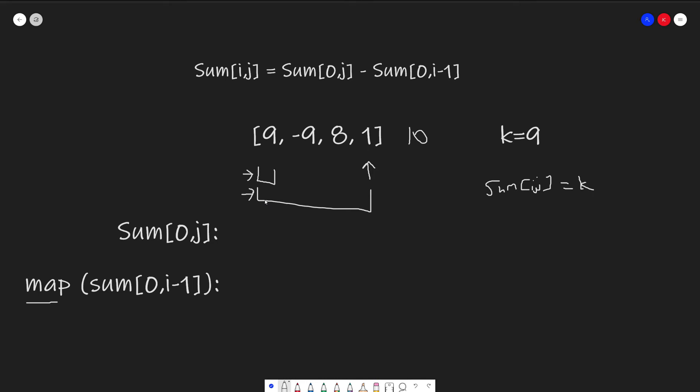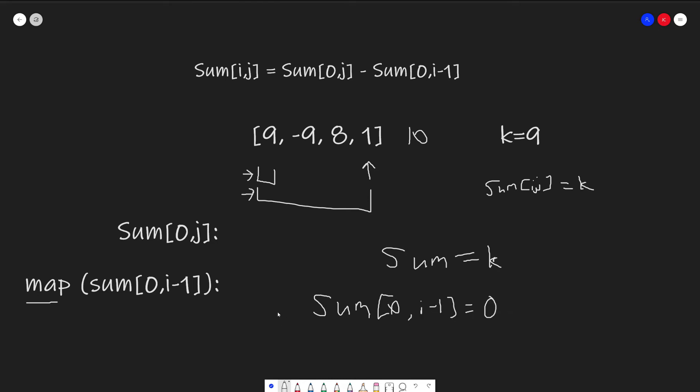Now, before we go into the live coding example, there is one extra edge case that we have to consider. Specifically, the edge case of what happens when our sum equals k. If our sum equals k, that already is an answer, but that would imply that we have some sum between 0 and i minus 1 that equals 0, which is not represented in our map yet. So to account for this, we just store 0 and give it a value 1 in our map when we initialize it.